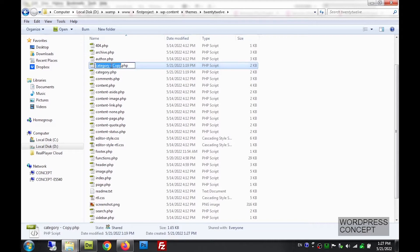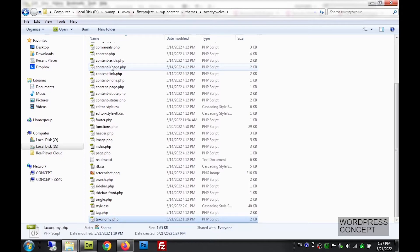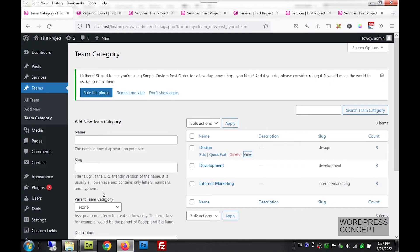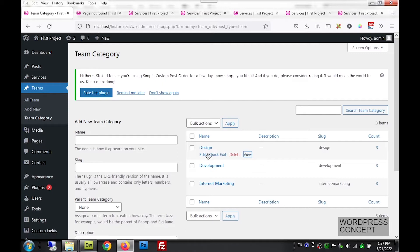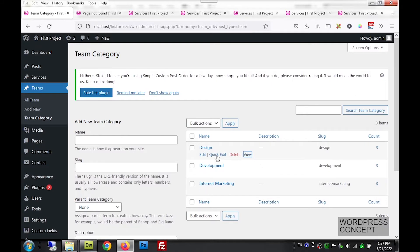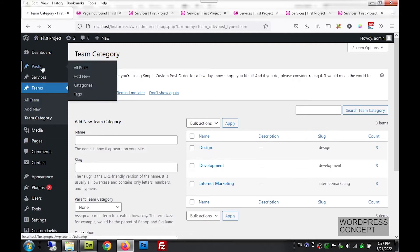We'll paste it and name it. The name will not simply be taxonomy.php — it will be slightly longer. We come to the dashboard to check what the taxonomy name is. Clicking on Edit, we can see the taxonomy is team_underscore_cat.